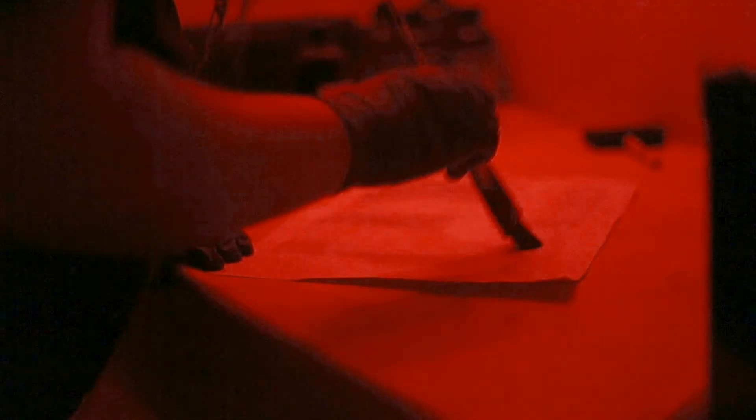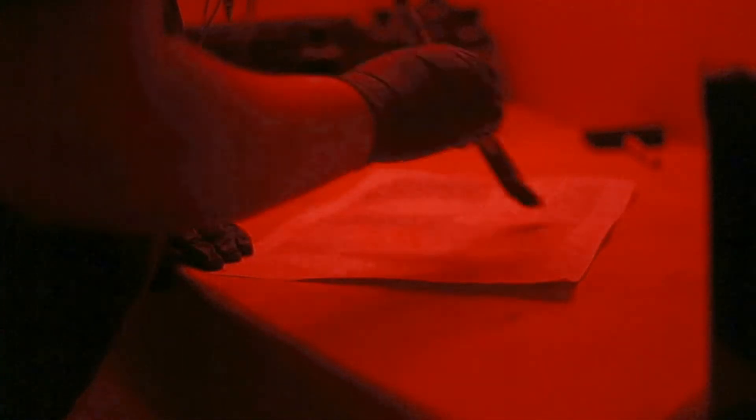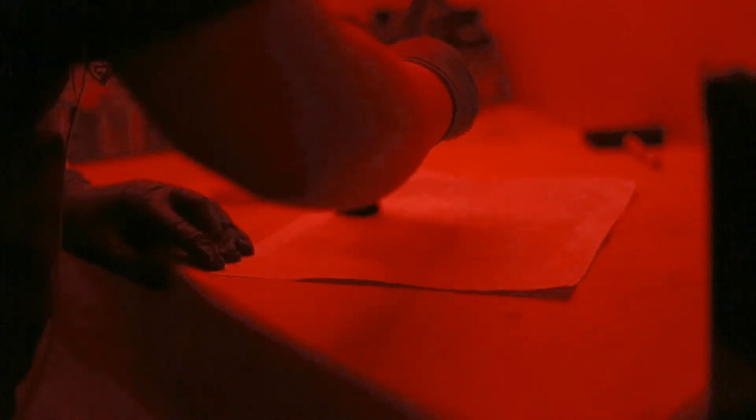Once the silver nitrate has dried, I place that piece of paper and the digital negative into a UV exposure box with glass pressed on top. This ensures that there's even light distribution and that there are no focusing issues.